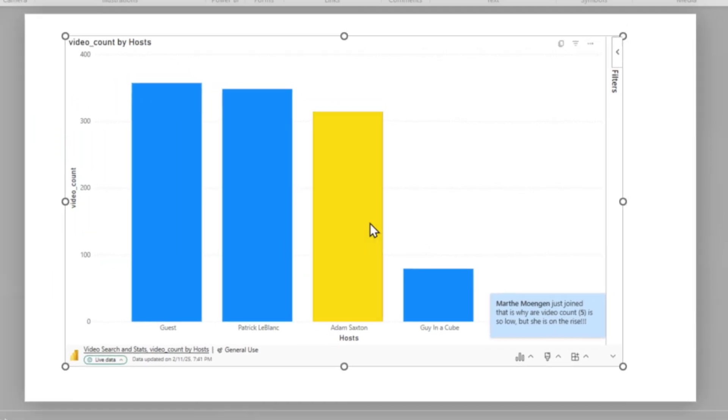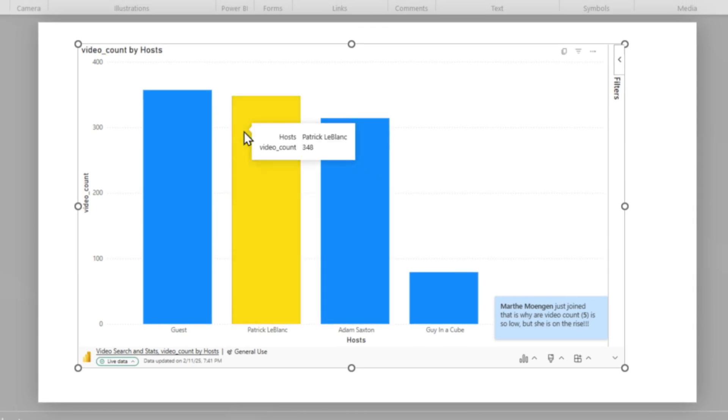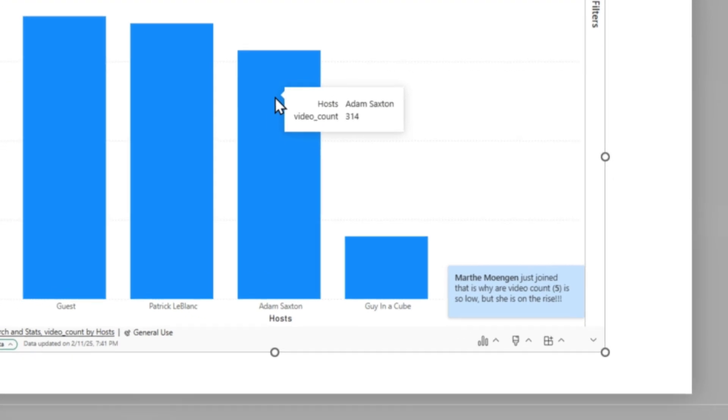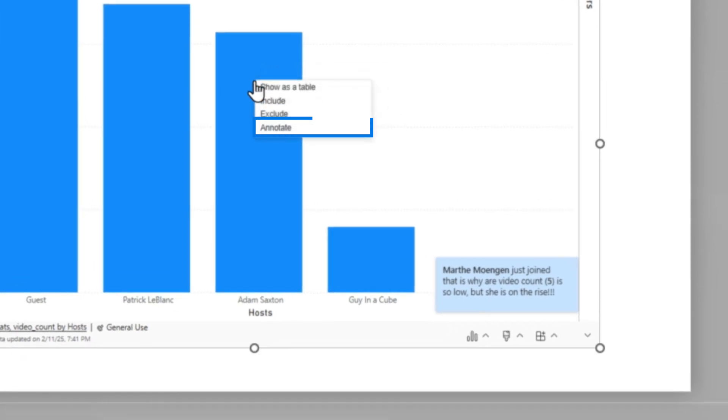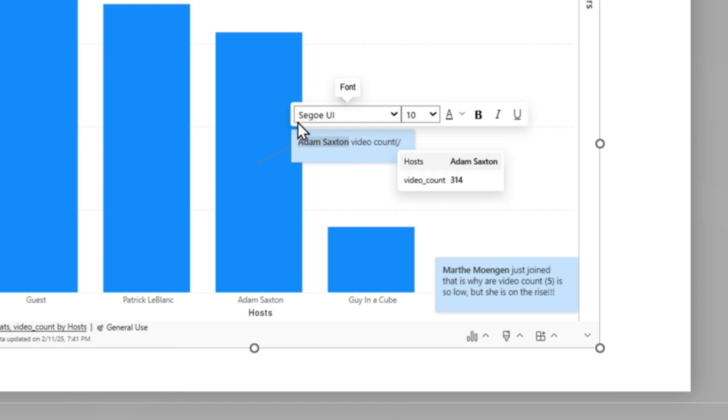And then Adam's video count is actually a little lower too than mine. And Adam's been doing this longer than me, but that's for a specific reason. So I'm going to right-click here and choose Annotate. And I'm going to again repeat this: Adam Saxton video count is lower because he hosts a lot of guests.